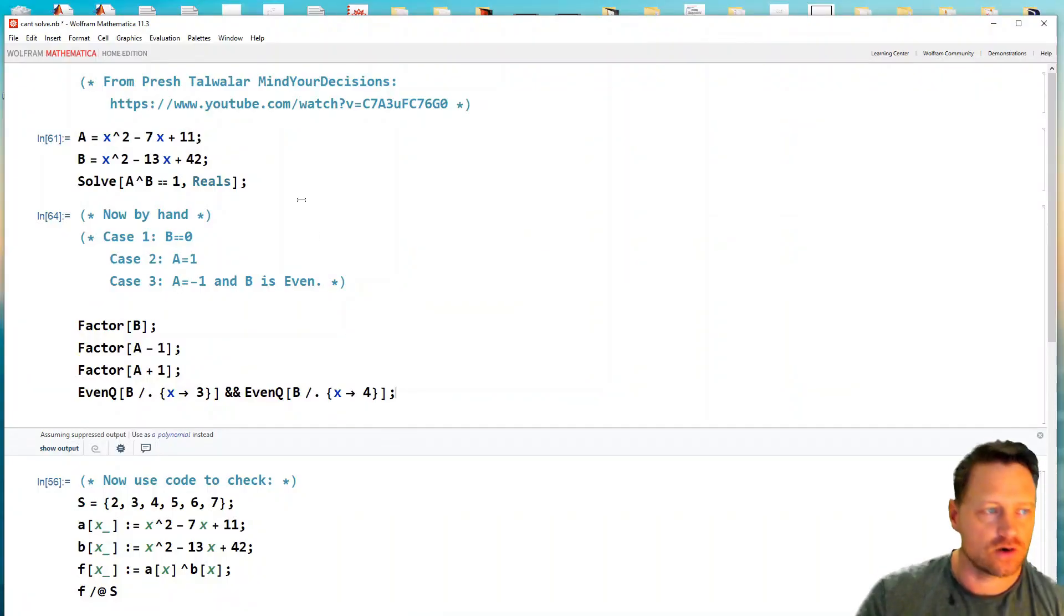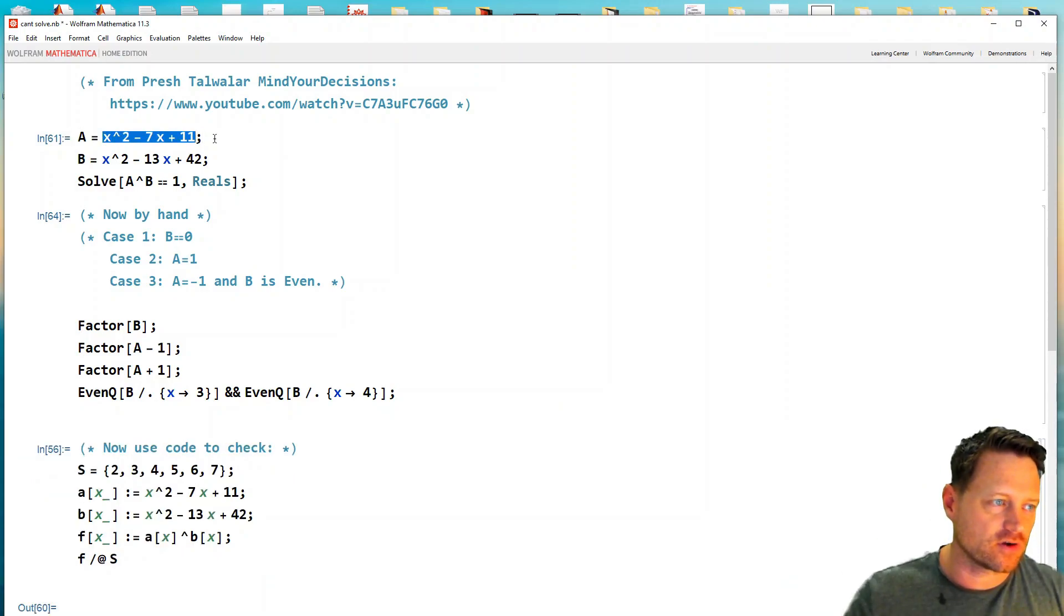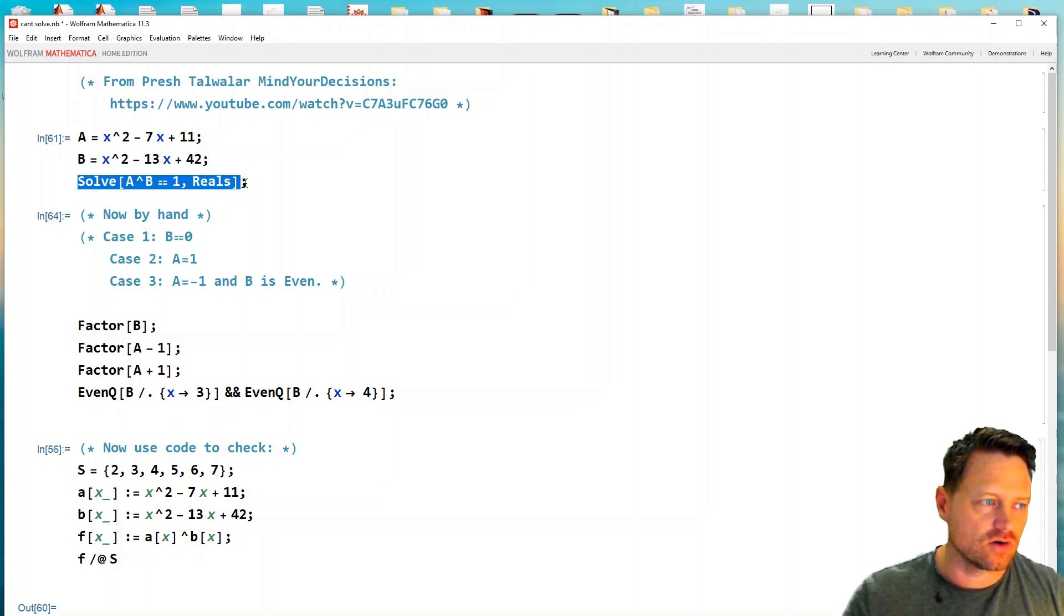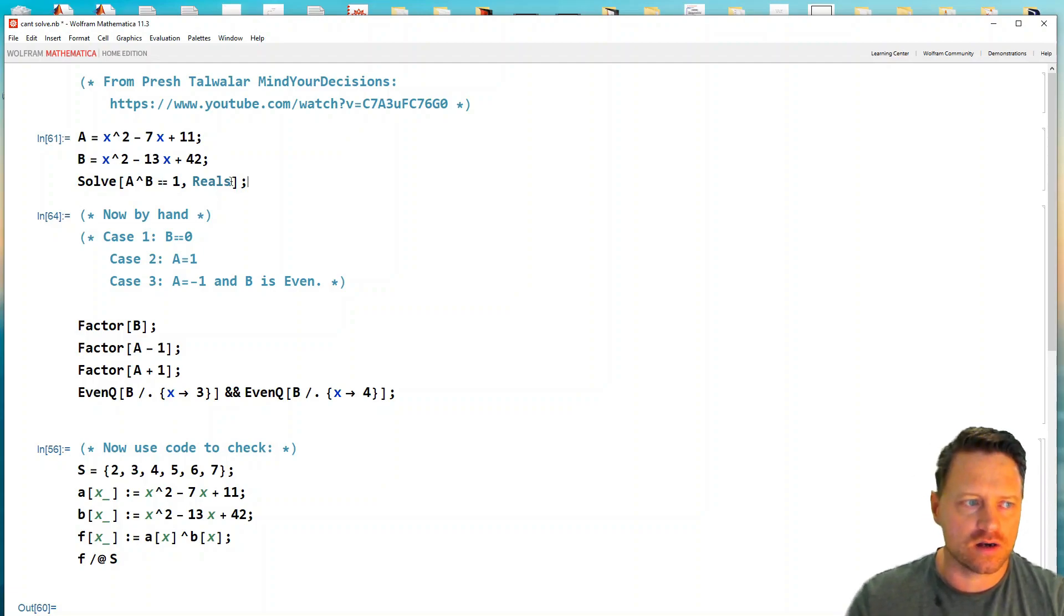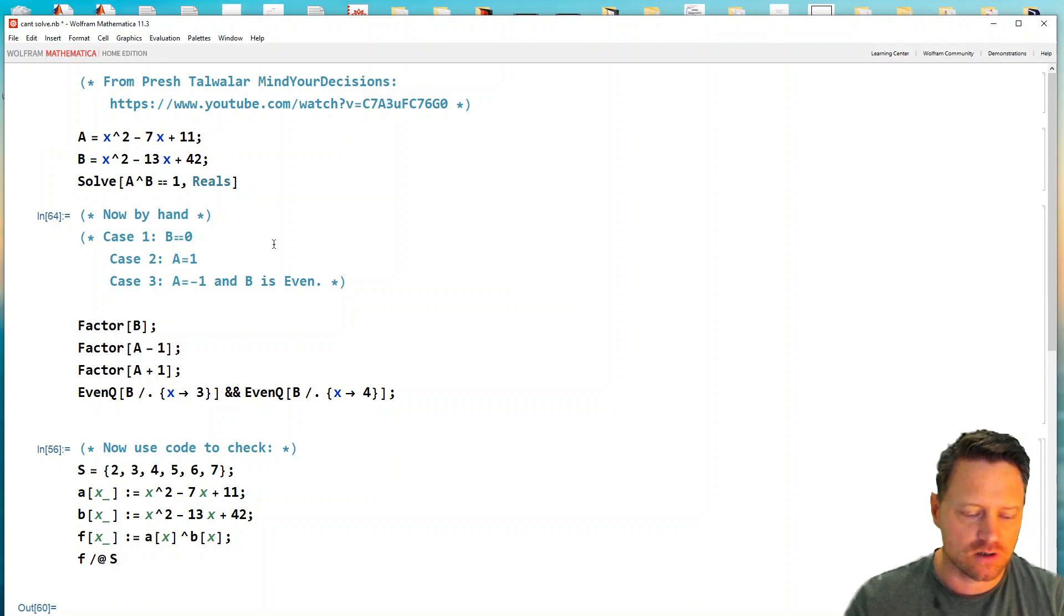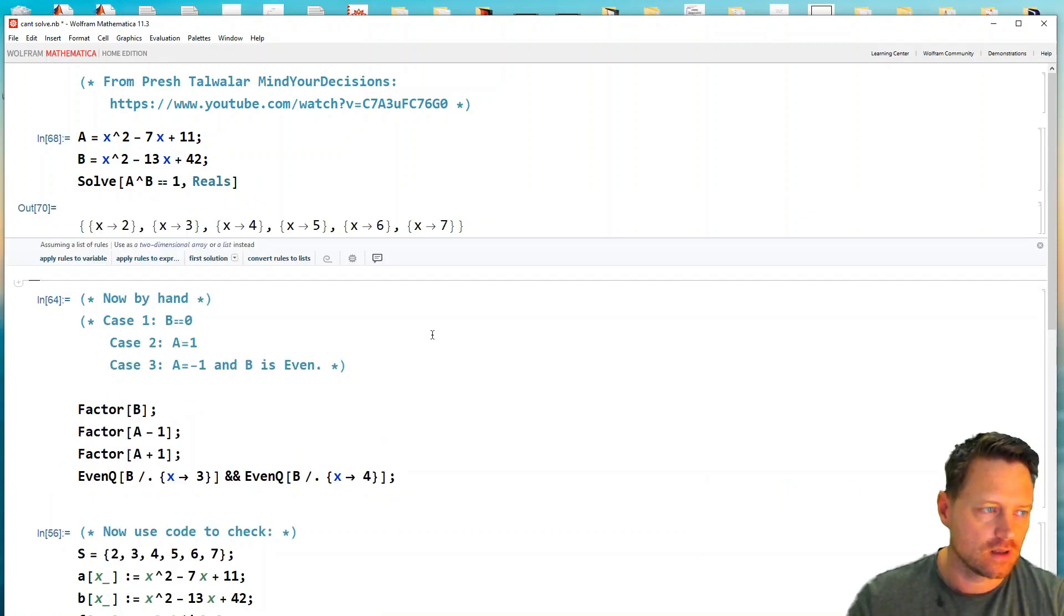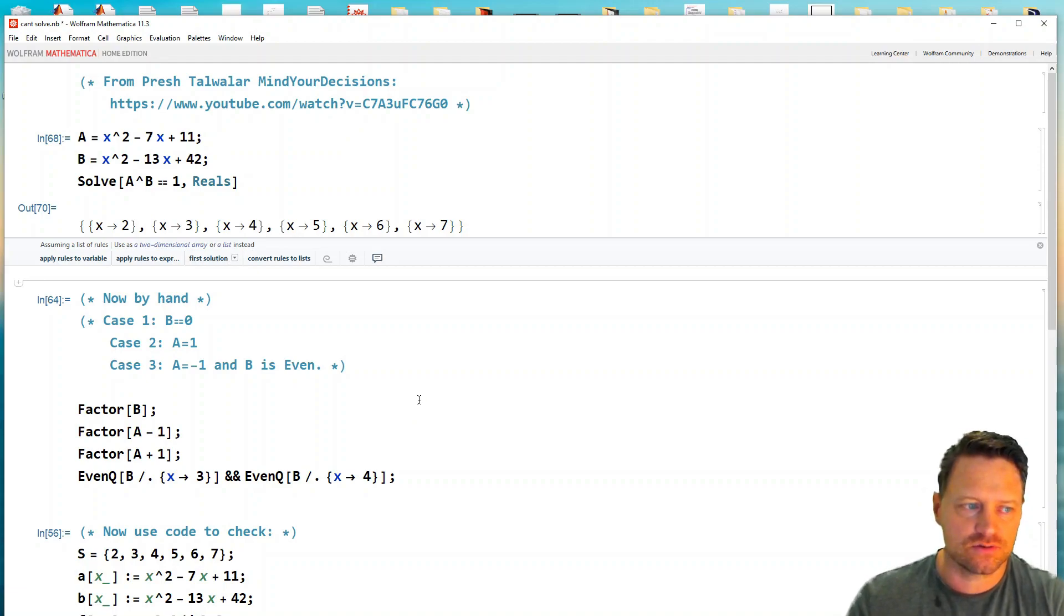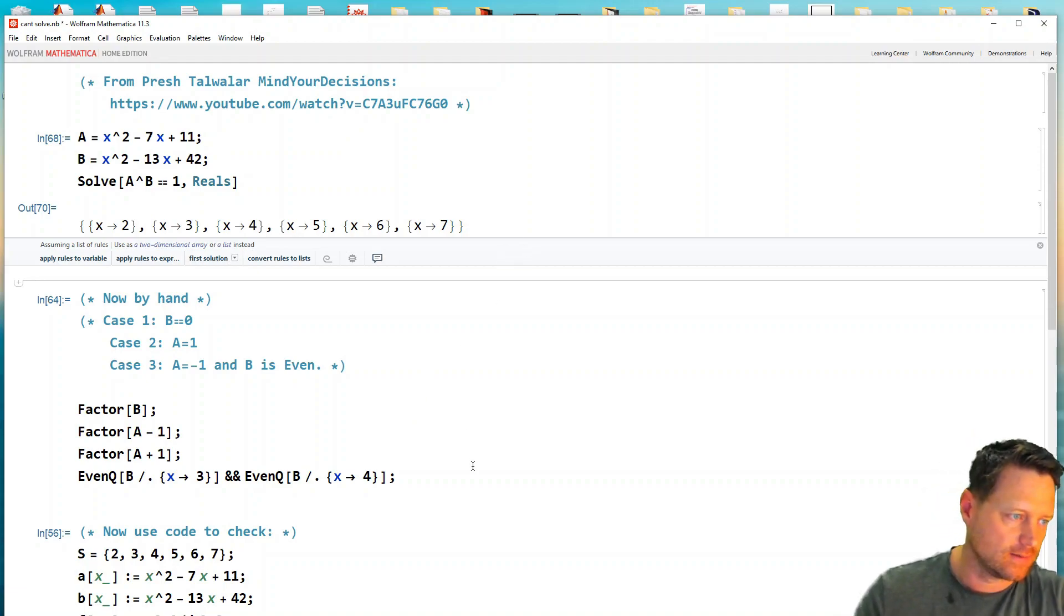Here I've got some little pieces of code. I've got the base written, then the exponent, and then I write solve a to the power of b equals one, and I put in reals with an uppercase R. I'll take the semicolon off and run that, and we get the whole collection of solutions: two, three, four, five, six, and seven. They're all integers in this case.